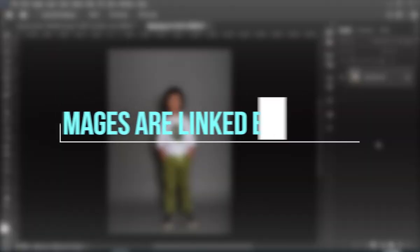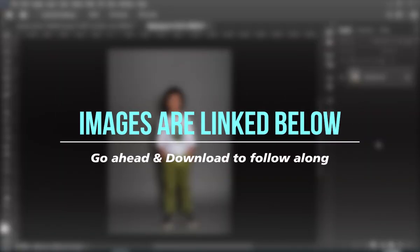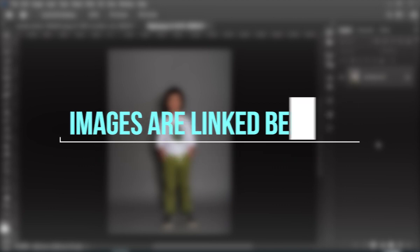All the images I will be using in this video are linked in the description, go ahead and download if you want to follow along.